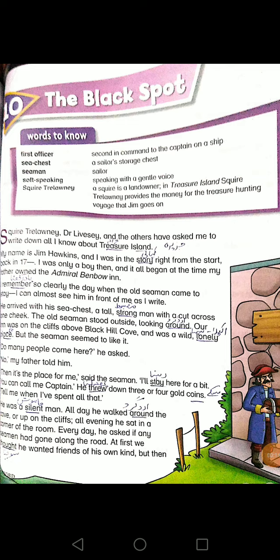The Black Sport Square — Trelawny, Dr. Livesey, and others have asked me to write down all I know about Treasure Island. Island means 'jazeera', Treasure means 'khazana'. My name is Jim Hawkins, and I was in the story — story means 'kahani'.